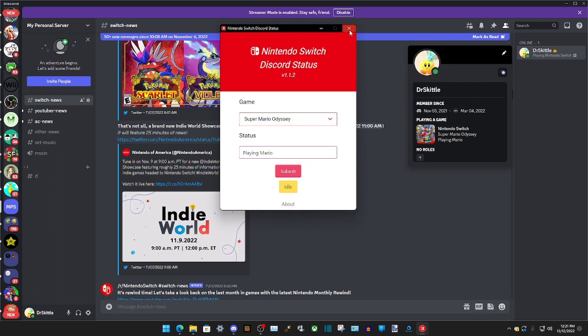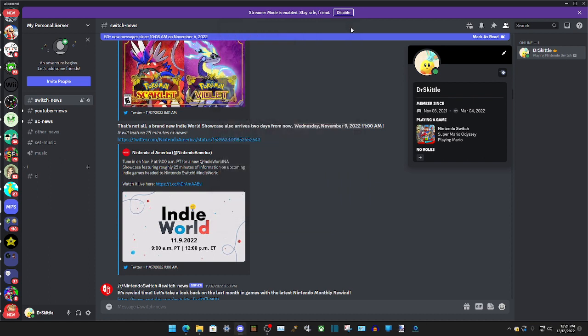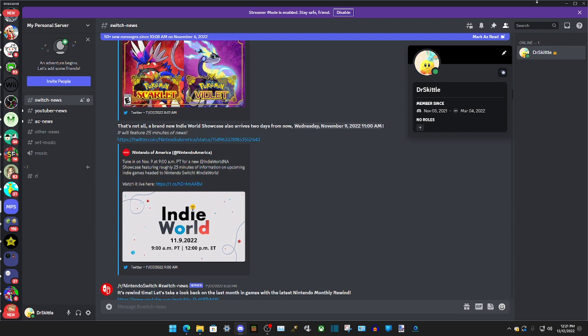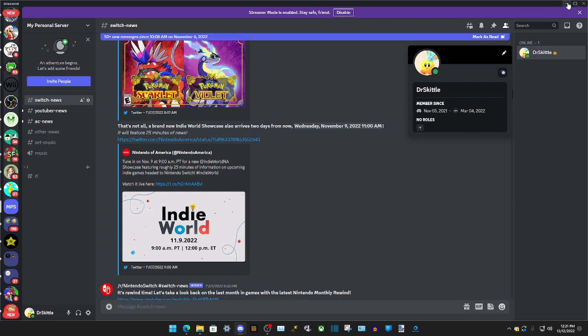Now to get rid of the status, I'm just going to click on the Close button. And then it will take a minute to get rid of the status, but it's gone. And then yeah, that's pretty much it.